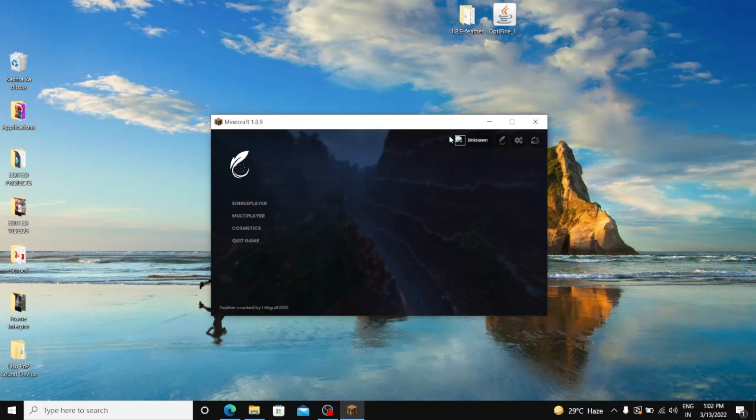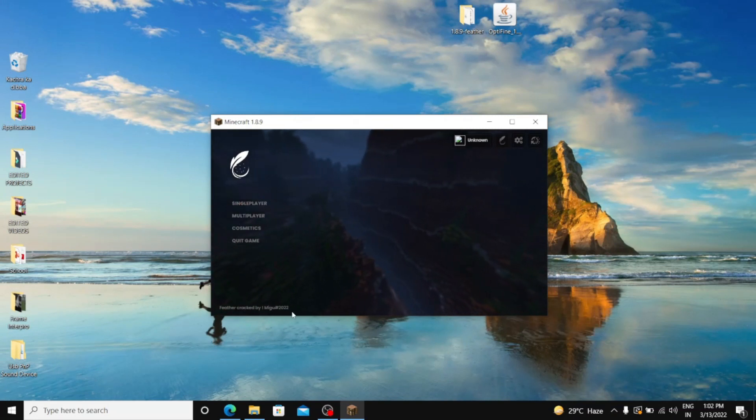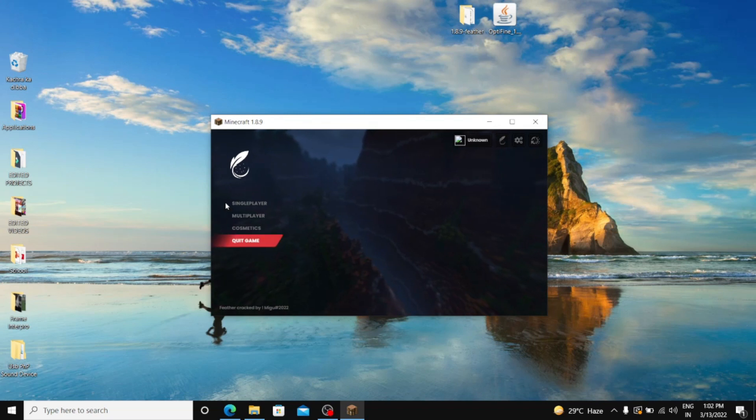As you can see, it's totally working. And this is Feather Client by MIGU hashtag 2022. So yeah, big shout out to him.